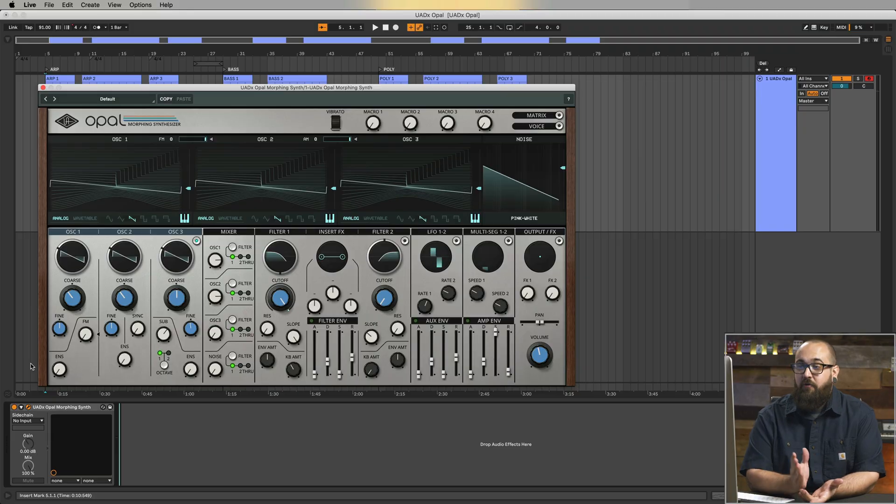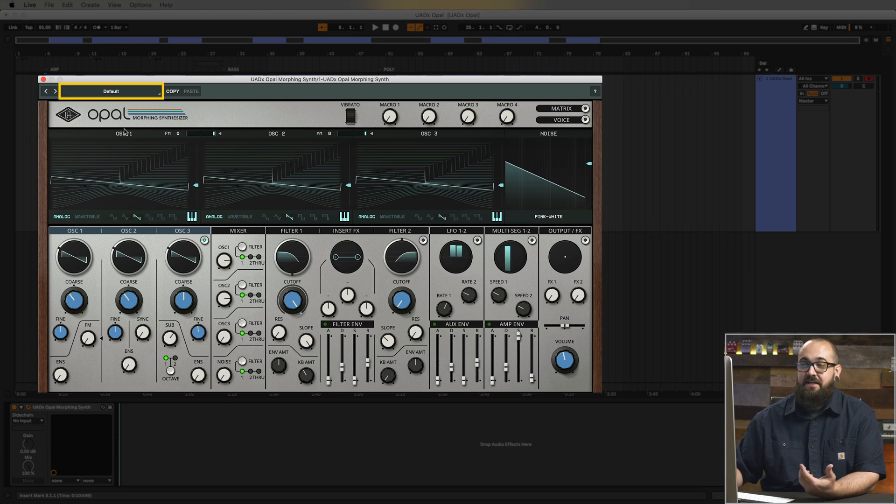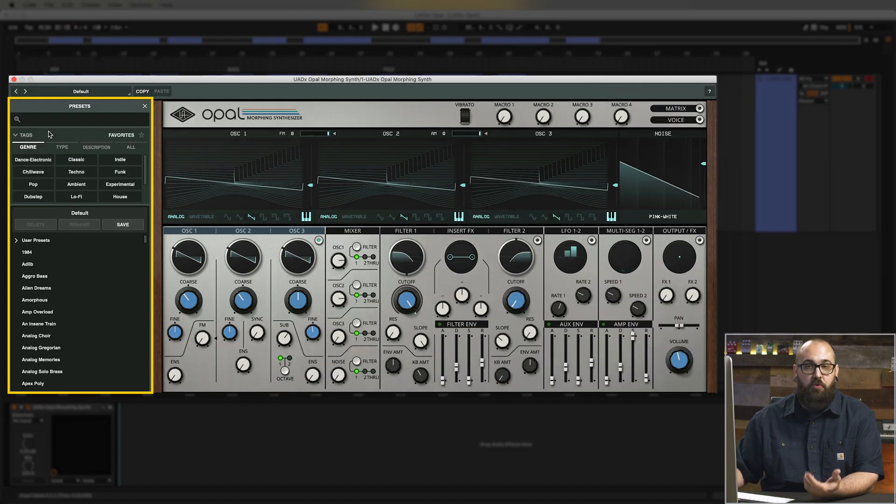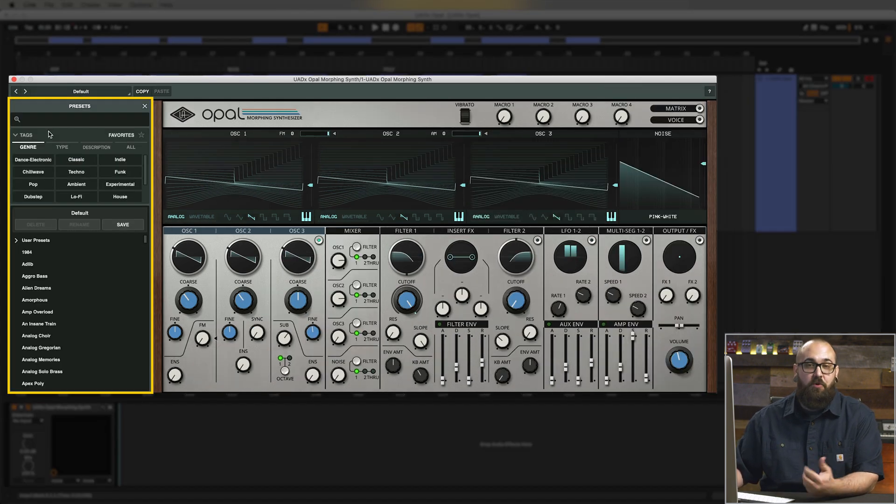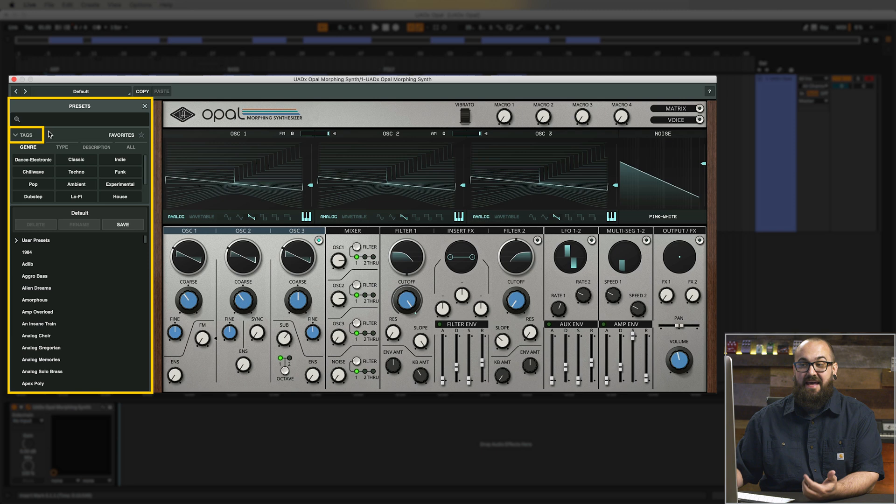Alright, so I have Opal loaded up here in Ableton Live and the first thing I'm going to do is click default in the top left corner which is going to open the preset browser. Now this is the same preset browser that's a part of all UADX plugins and it lets you browse factory and user presets based on tags.